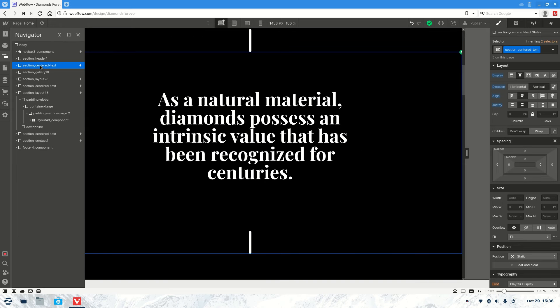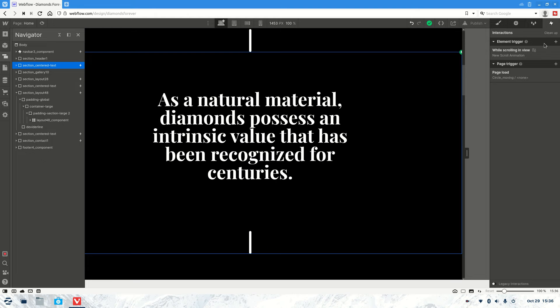So first select your section that you want to be making the animation for. We're going to go over to interactions and I'll delete the one that's currently there.